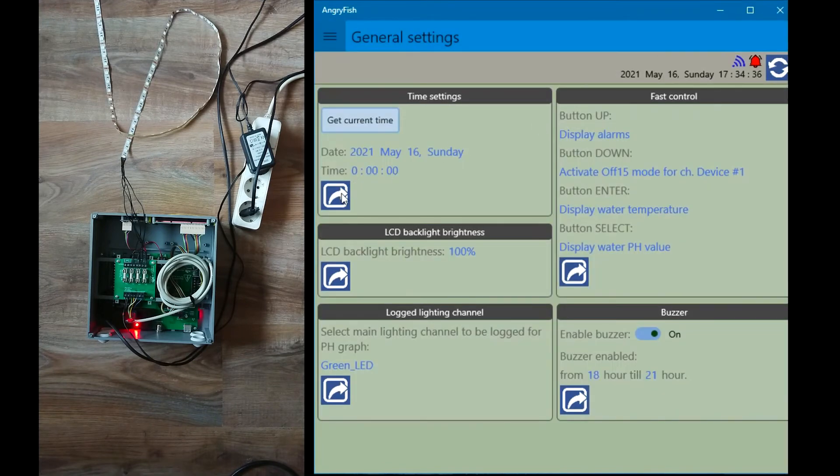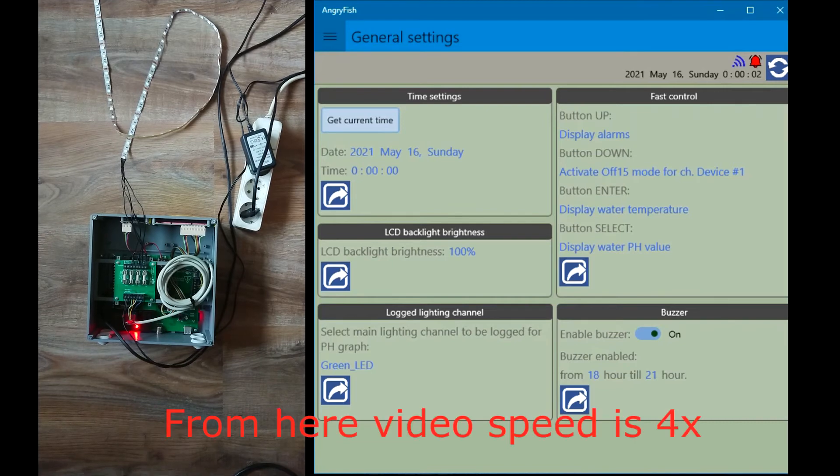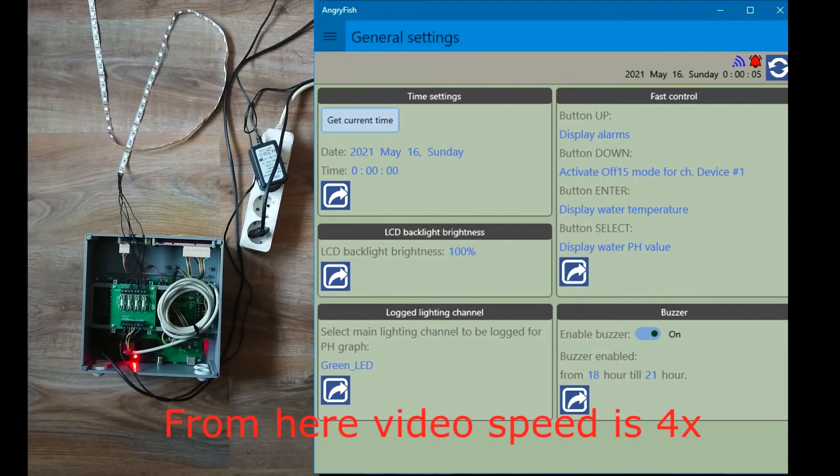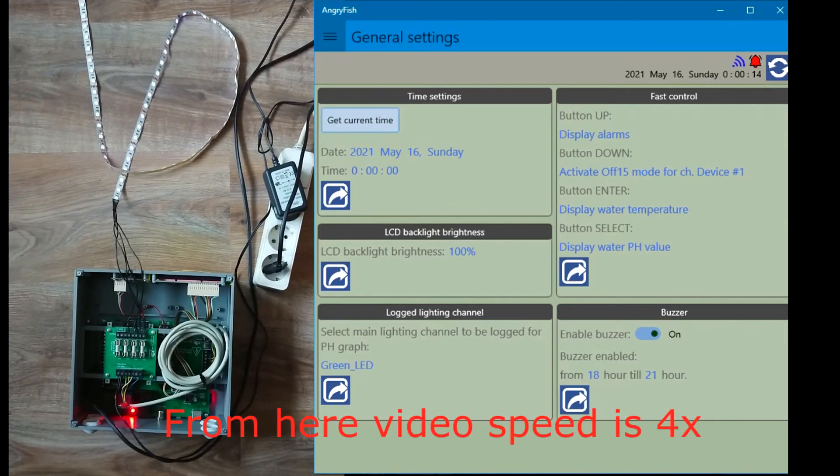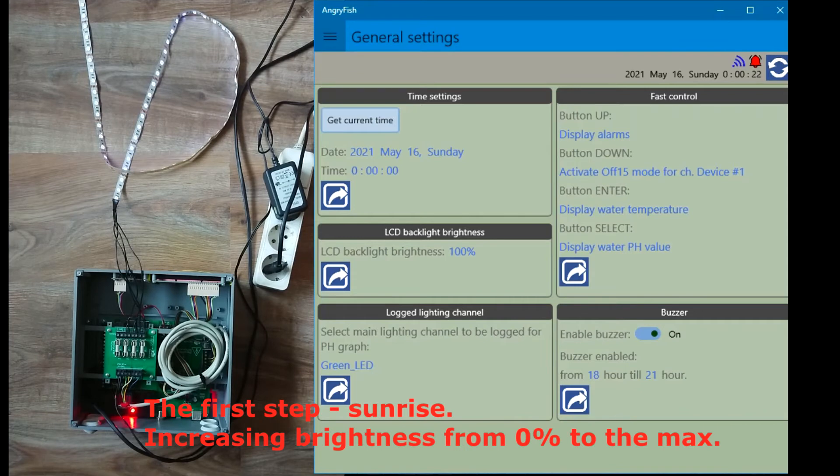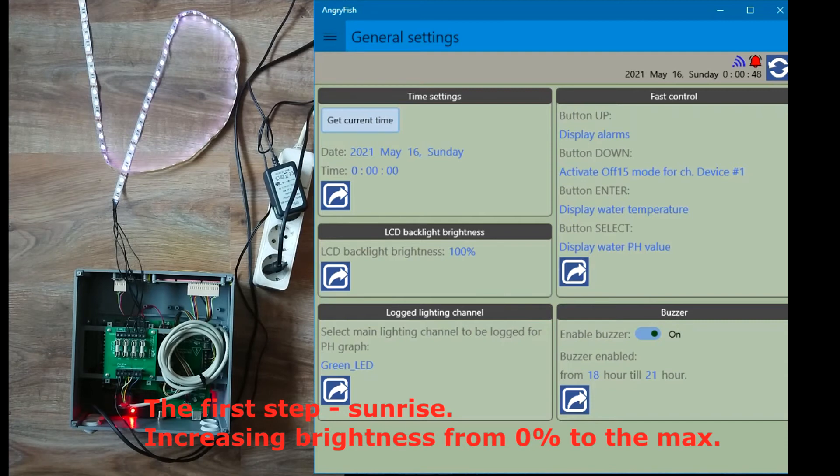In the next 2 minutes, LED will shine continuously without brightness change. Next white color will be gradually reduced to zero percent. And finally in the next step blue color will remain set at 30 percent.